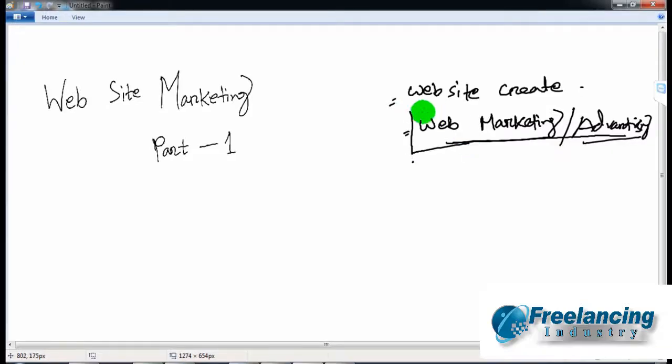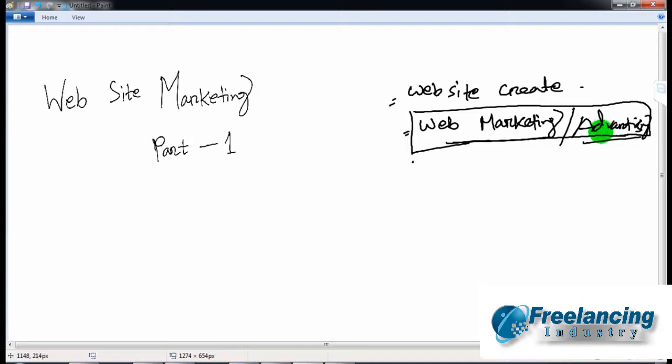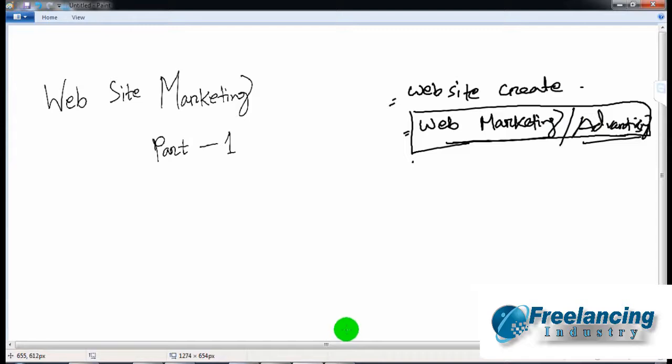When we do website marketing, we can create more content on the website. We will work with Google's platform.